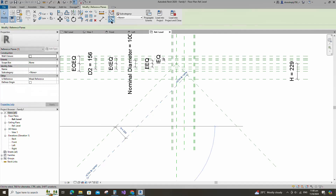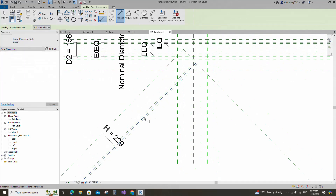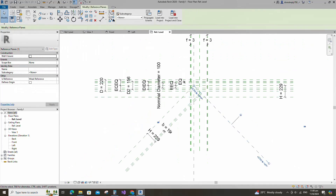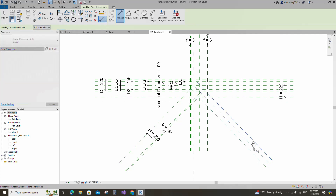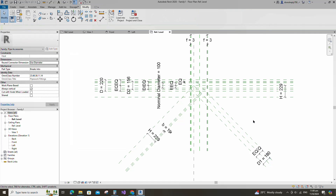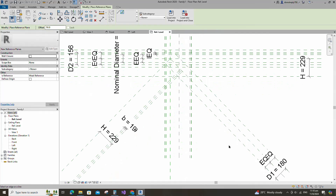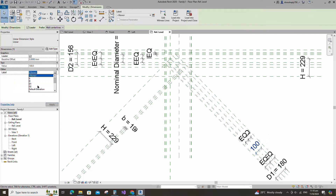Select the existing reference plane. Offset 229mm and create similar. Insert dimension and assign parameter to B. Select the existing reference plane. Offset 90mm and create similar. Insert dimension and make equal. Insert another dimension and add parameter for D1. Select instance and click OK. Select the existing reference plane. Insert dimension and assign to nominal diameter parameter.